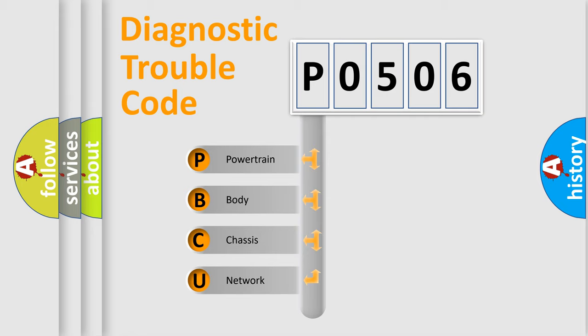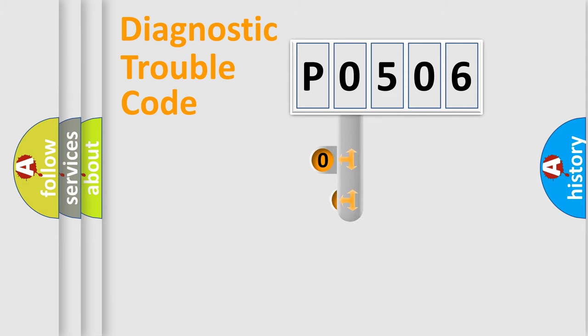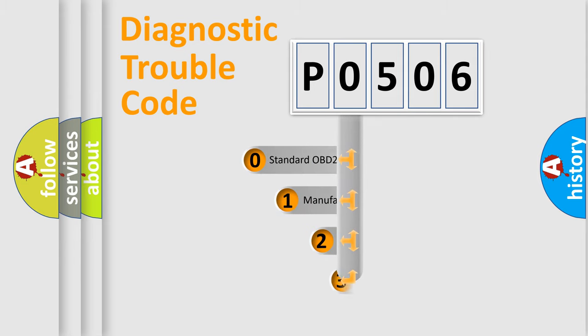We divide the electric system of automobile into four basic units: Powertrain, body, chassis, and network. This distribution is defined in the first character code.